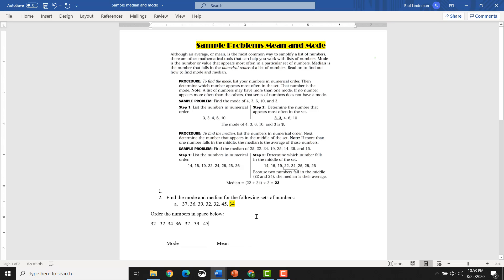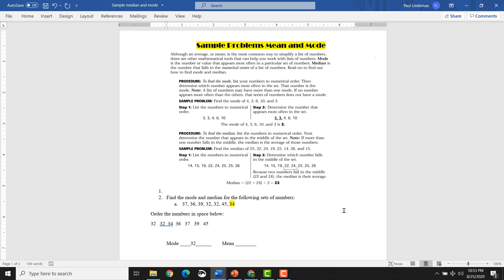Okay, so we have our numbers in order now. So the next thing that we're going to do is then determine which number appears most often in the set. The number that, that is the mode, the one that appears most often. So the one that's appearing most often in this case is 32.